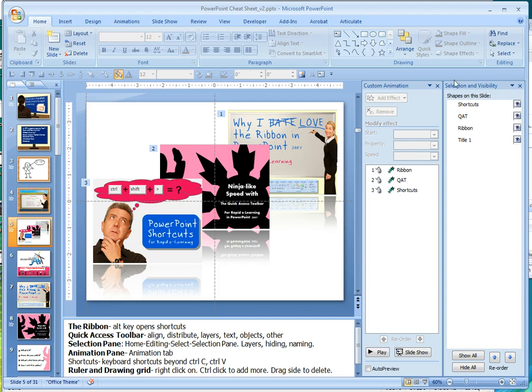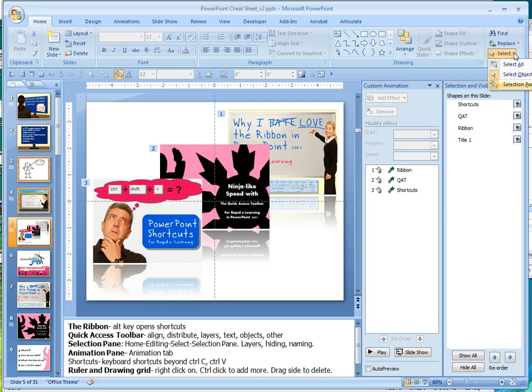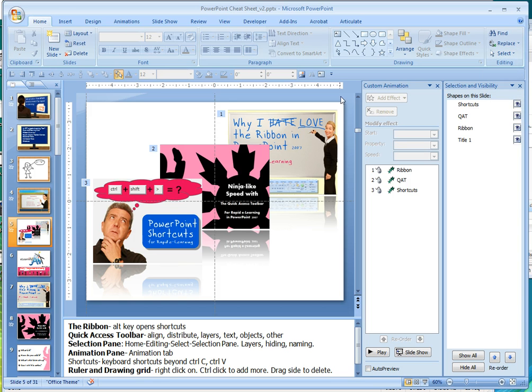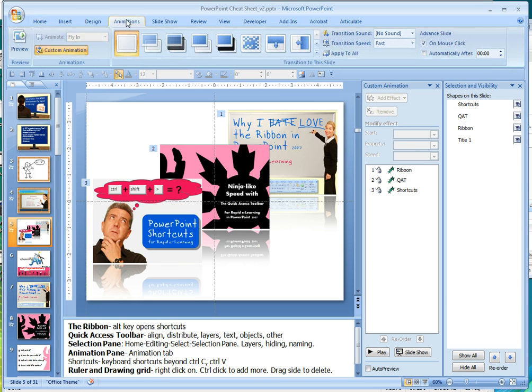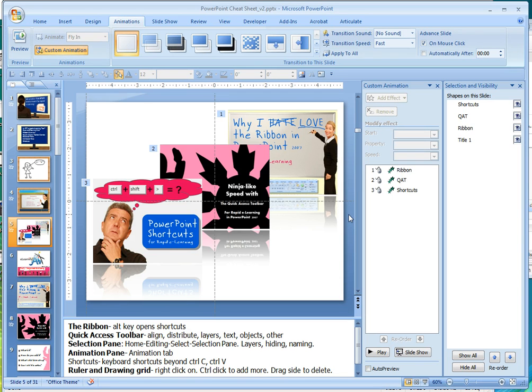Now to turn on the selection and visibility pane, you go to the home tab, under editing click select, and then selection pane. For custom animation, you would just go up to animations, click on custom animation, and it'll pull those two panes up.